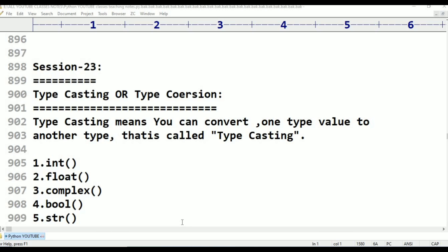Type casting is also called type coercion. For example, if I have an int type, I want to convert it to float, complex, or string type. You can convert one data type to another data type. Is it possible to convert? Yes, it is. We are able to convert perfectly.